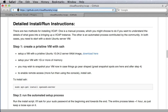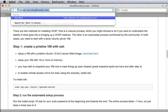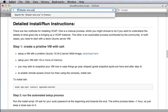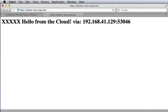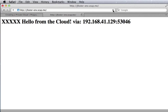Once it's started, we can open a web browser and go look at the information that's displayed by this Ruby application. It says hello from the cloud, port 53046. We can refresh and see that the port changes to 60916. So we have two instances of this application running on our private cloud.